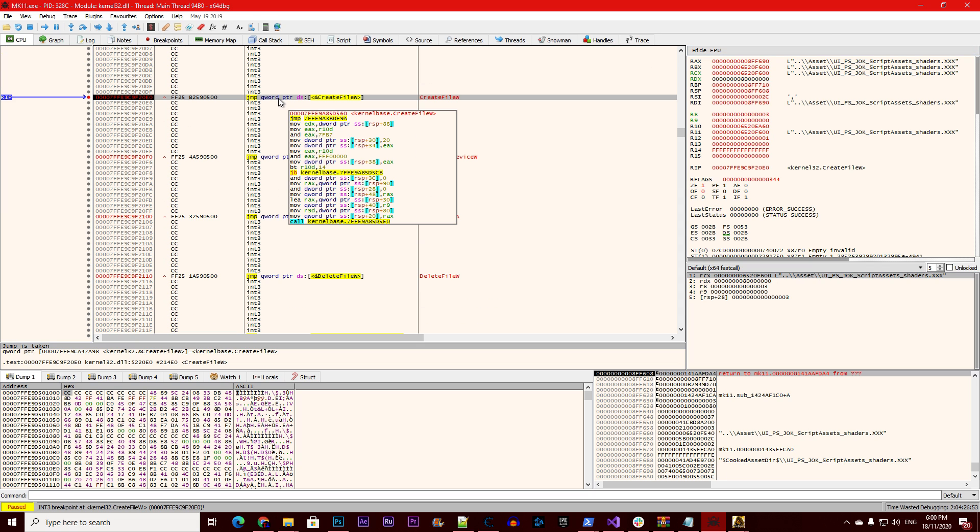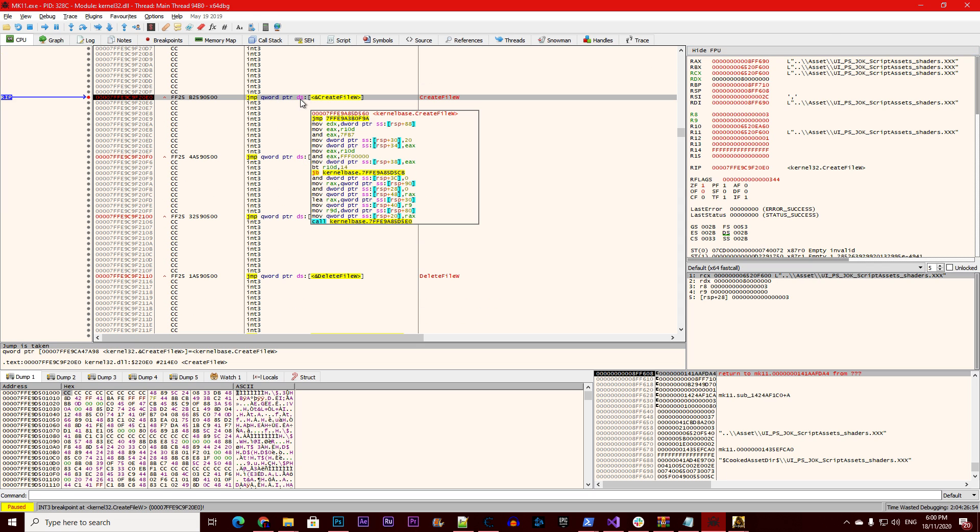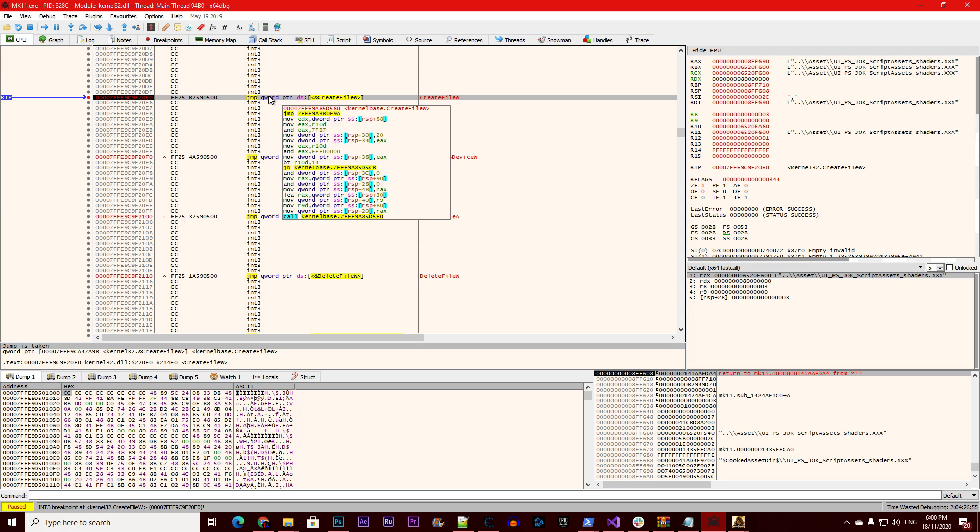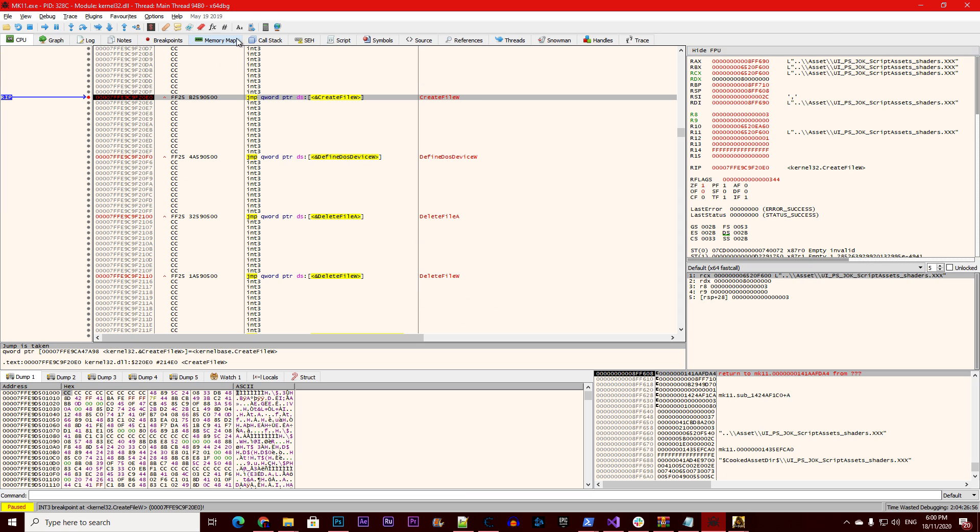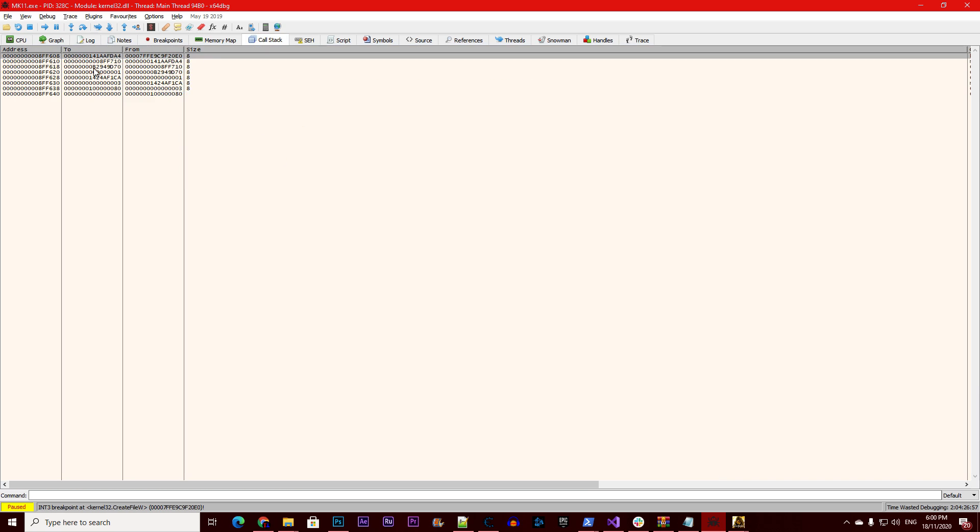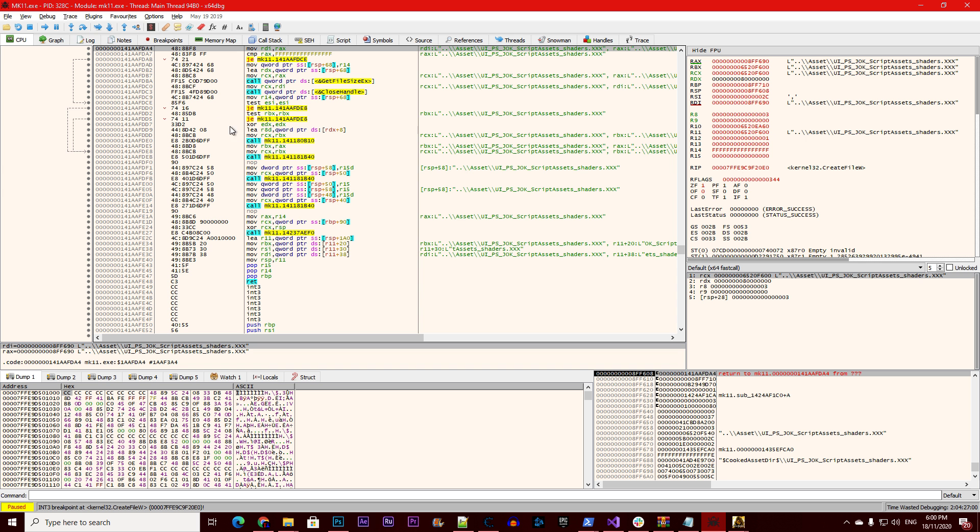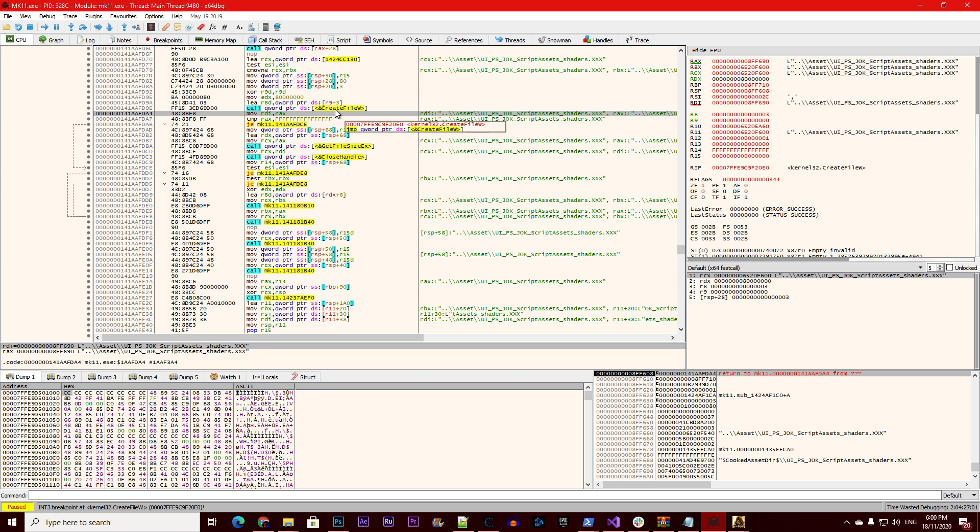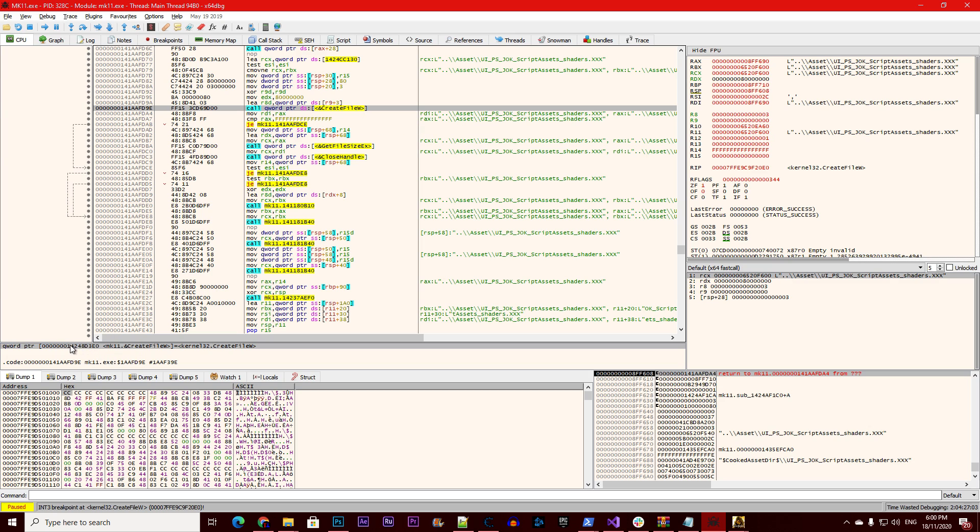Now we have this one and it will show you DS create file. So what we need to do is go to call stack, right click on the first one, follow to press on create file w. You will see an address here.